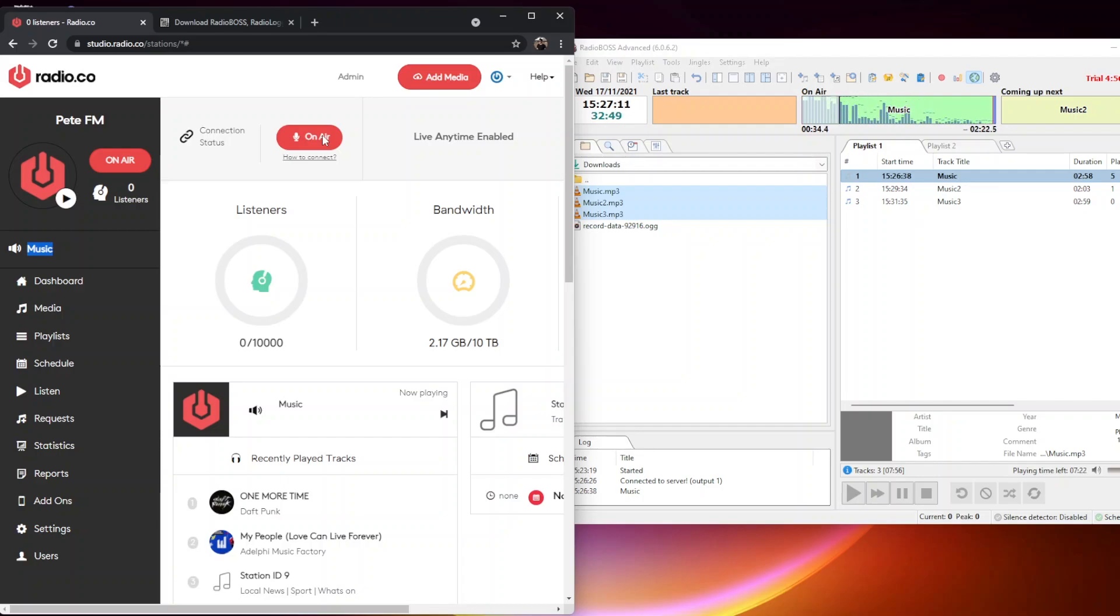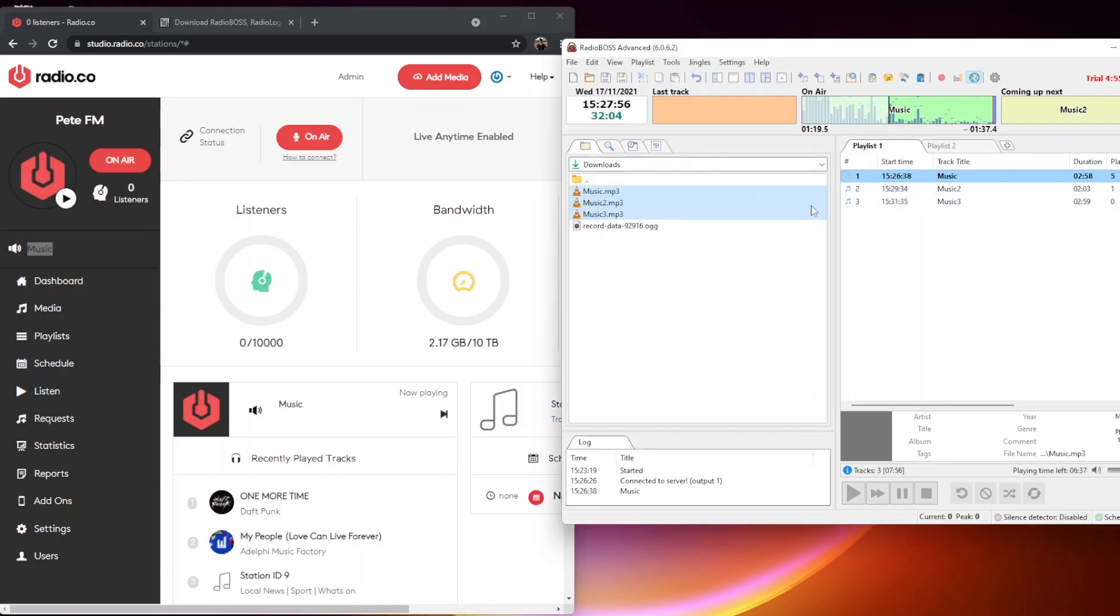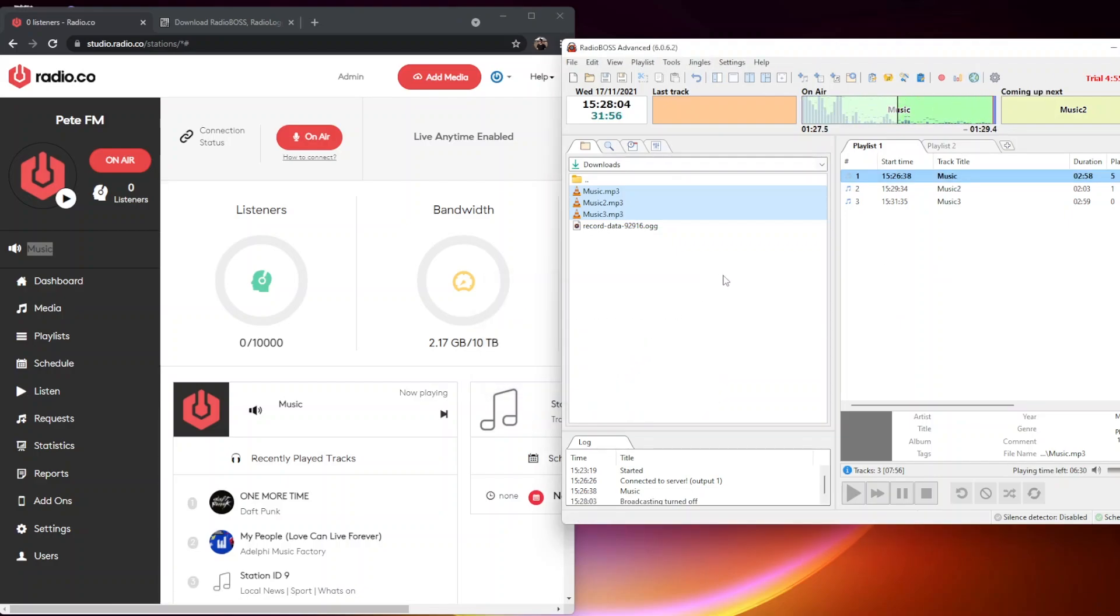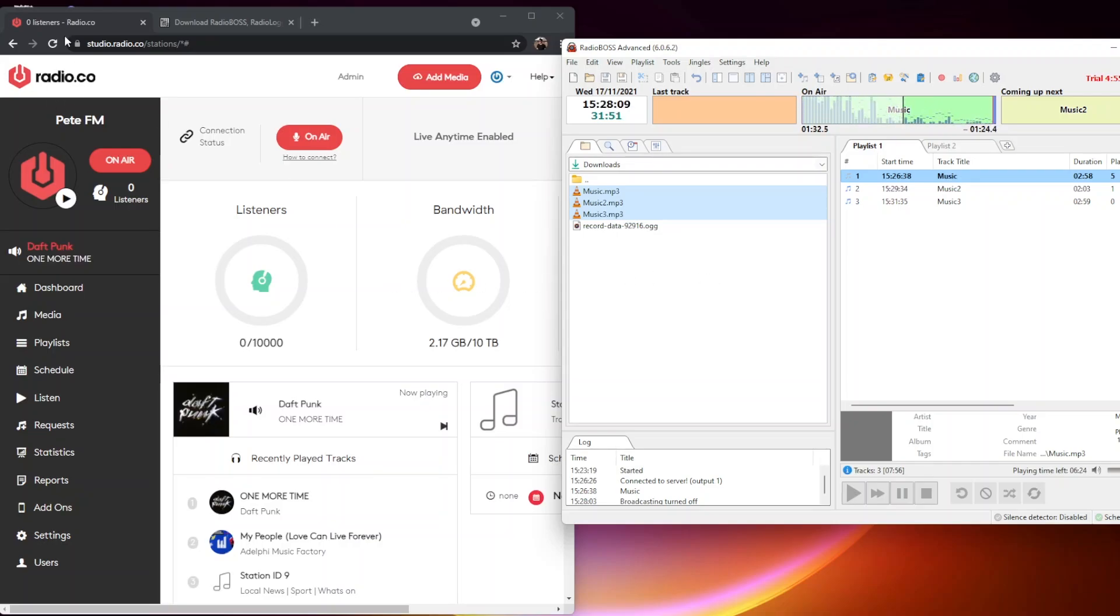This means I'm using RadioBOSS and its automation system to broadcast live to my Radio.co station. If I finished broadcasting and wanted Radio.co to pick up the system, I would simply hit the go button here and hit yes.